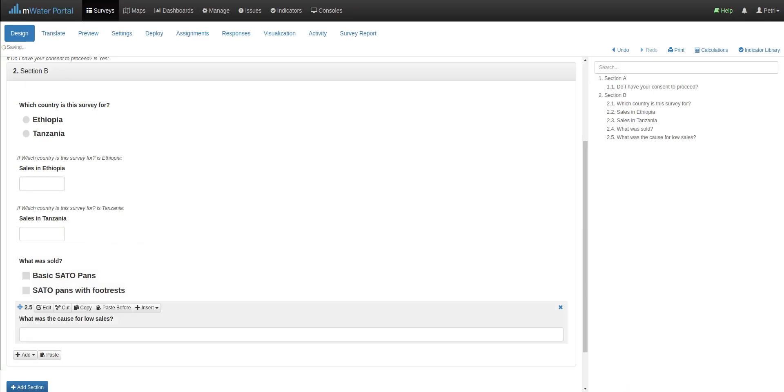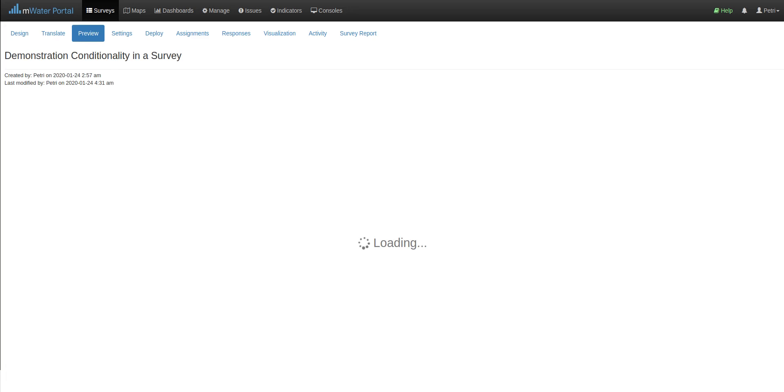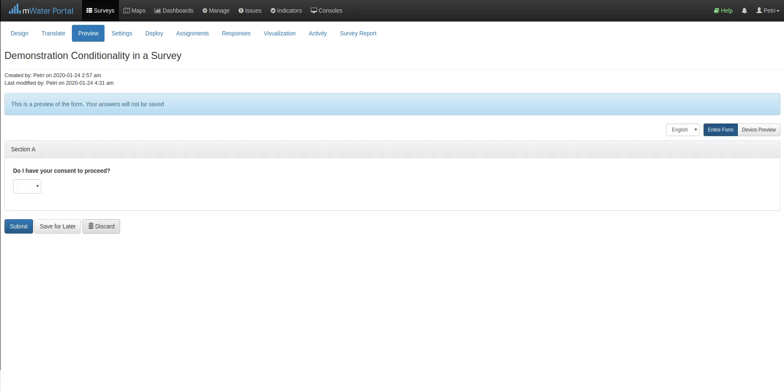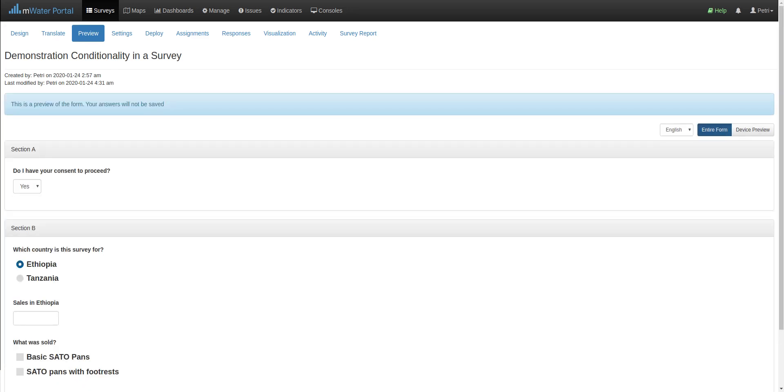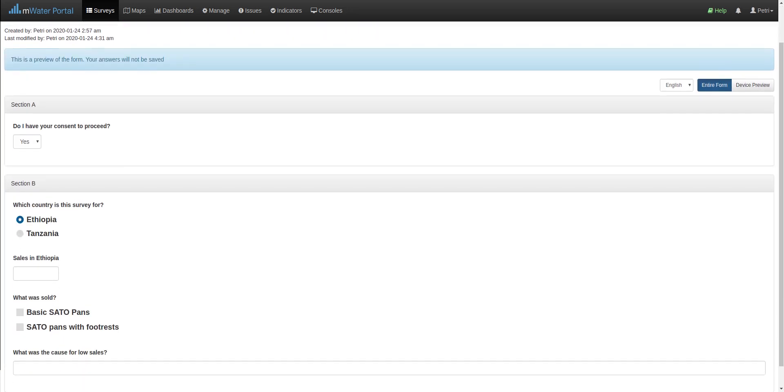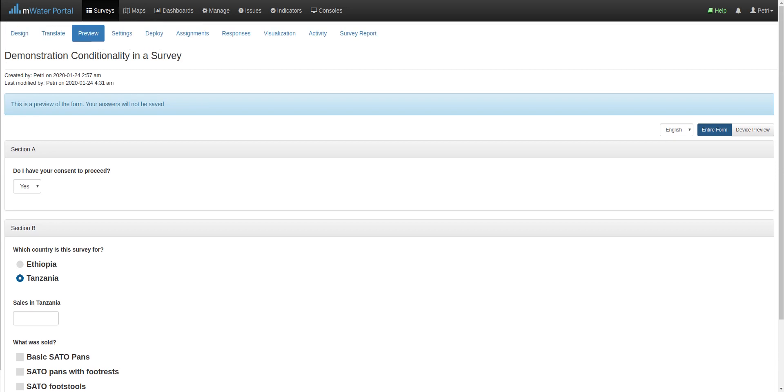And now we will see, again from the preview tab, that if I select Ethiopia, I only see these two options. But if I select Tanzania, I get the extra option as well. So this helps me sanitize the data and prevent spurious data from being entered in the first place.